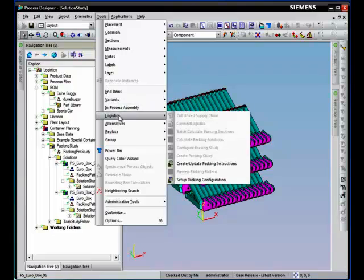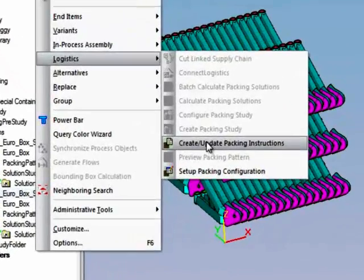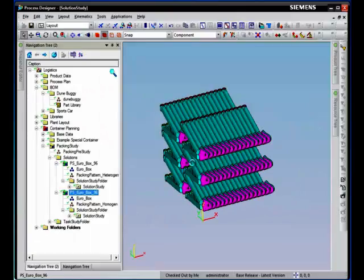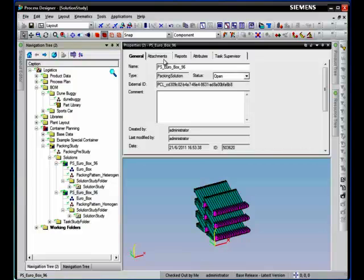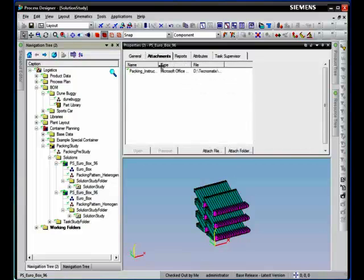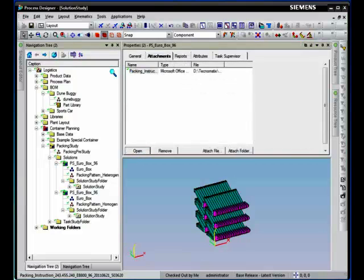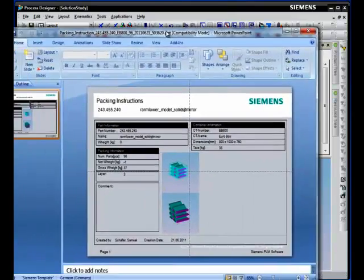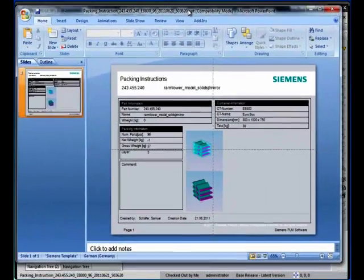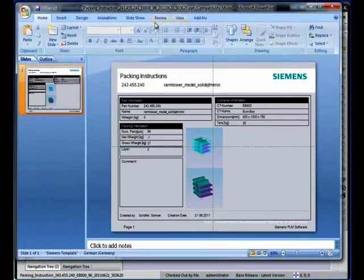If you want to communicate the packaging instructions to your vendors, you can easily create snapshots of the packing analysis and send an electronic document of the instructions.